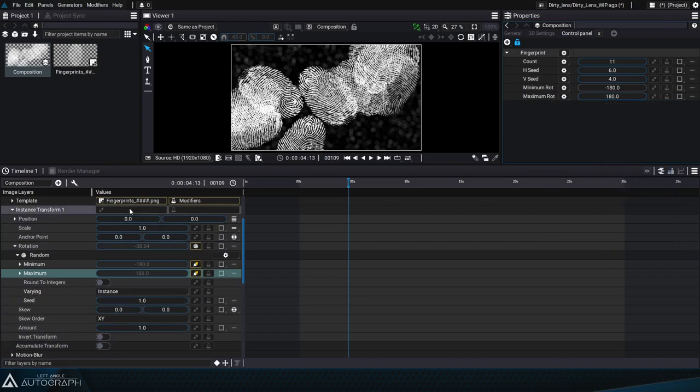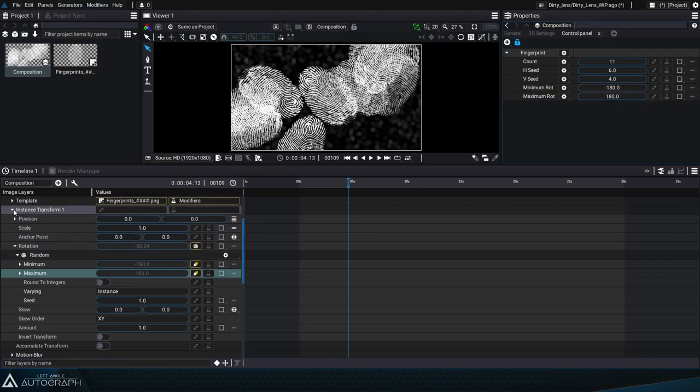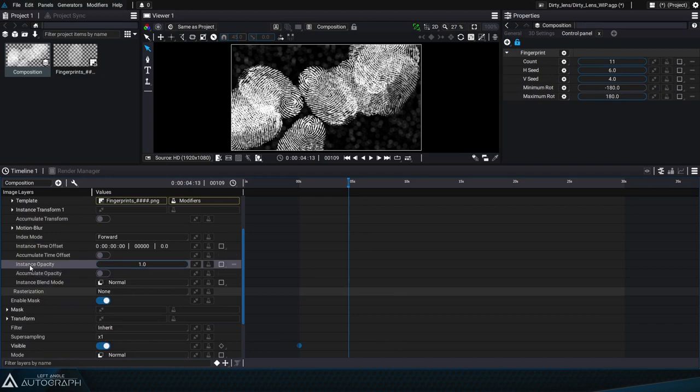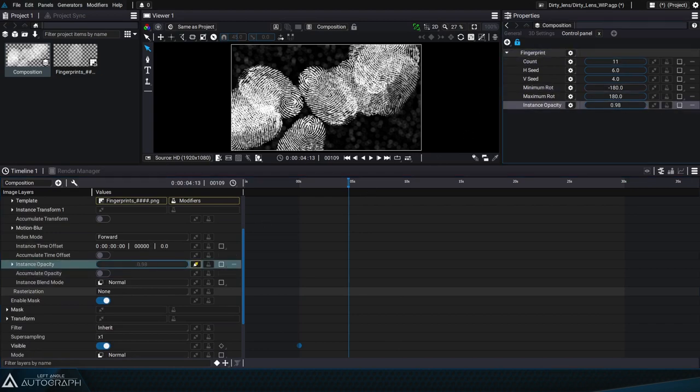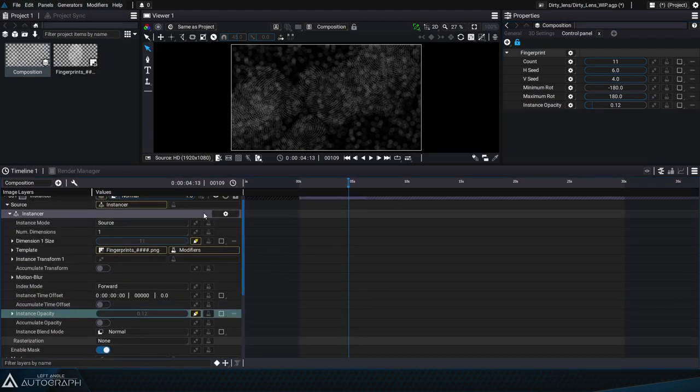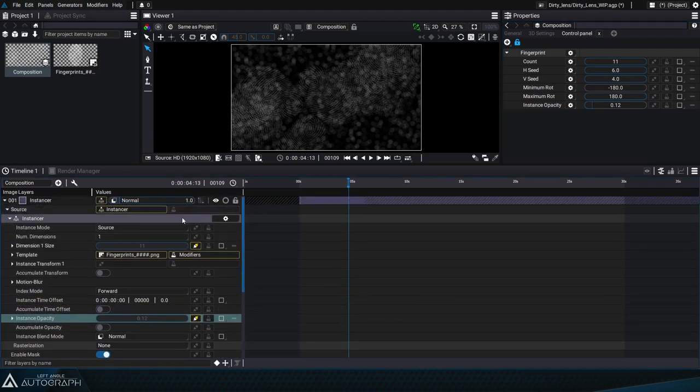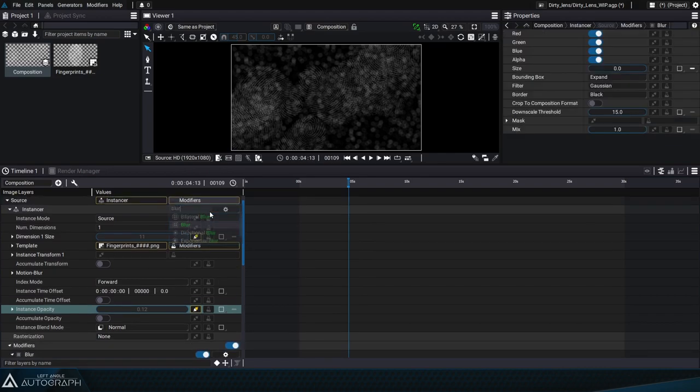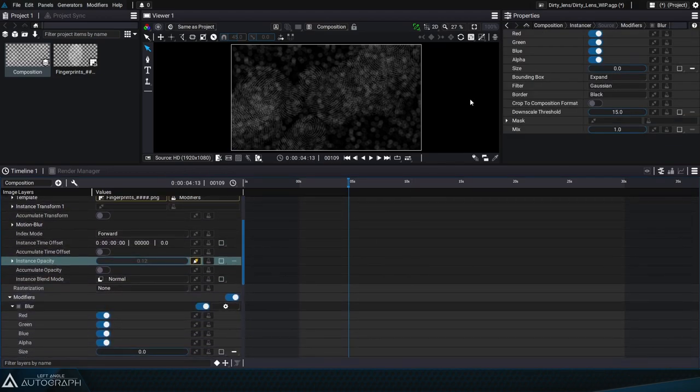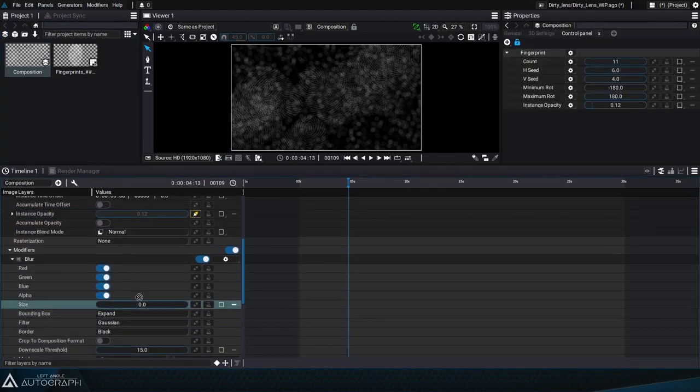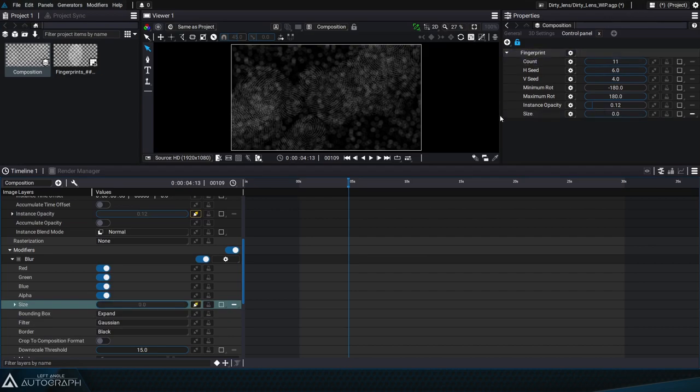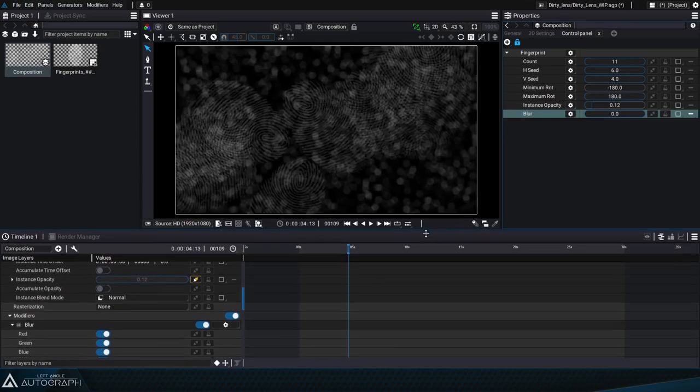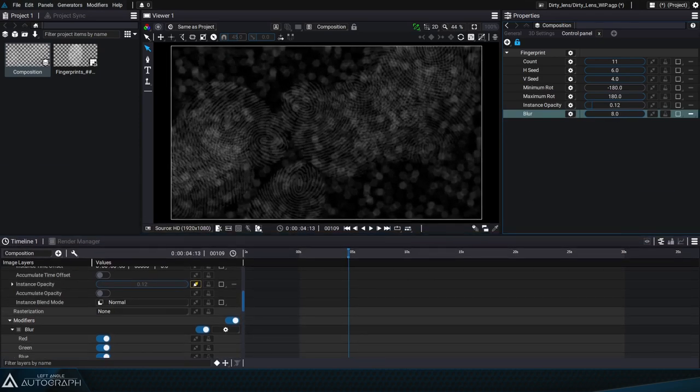A large number of parameters, especially instancer parameters, can be displayed in the control panel. This is the case for opacity for example, which lets us set whether these fingerprints should be more or less visible on the lens. Any parameter can be displayed in the control panel. If we decide for example to add a modifier onto this instancer, like this blur modifier, in order to make these fingerprints more or less sharp, we can display the blur's size parameter in the control panel. Press F2 to rename it and make it more understandable so we can adjust the distribution of these fingerprints on the lens.